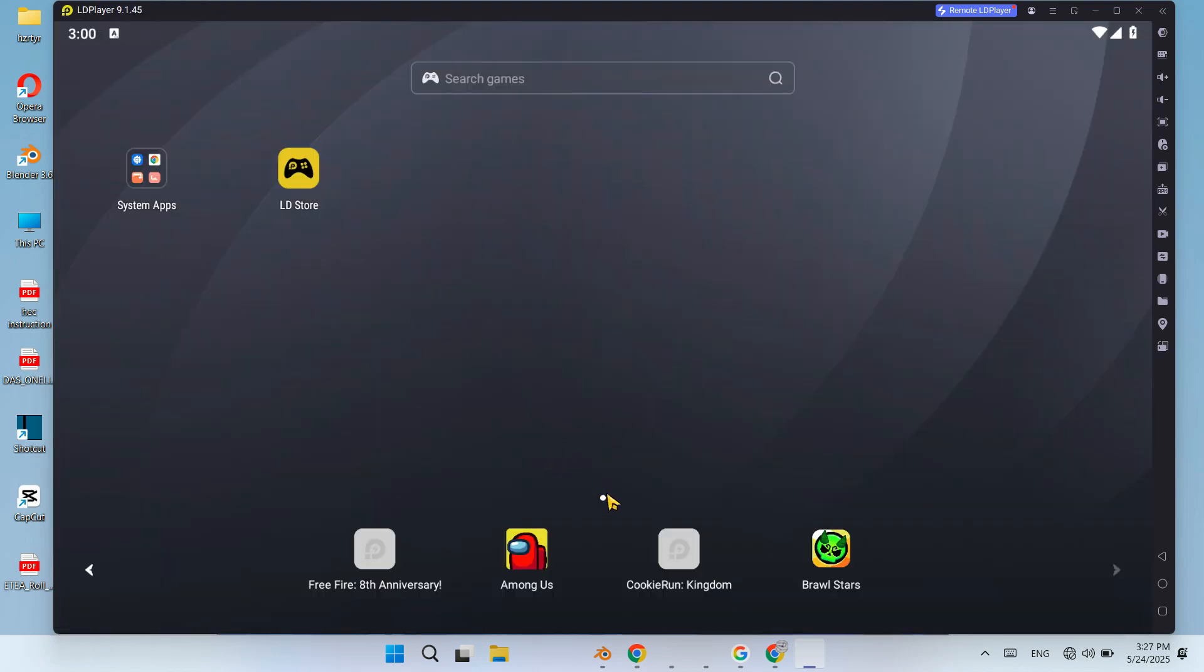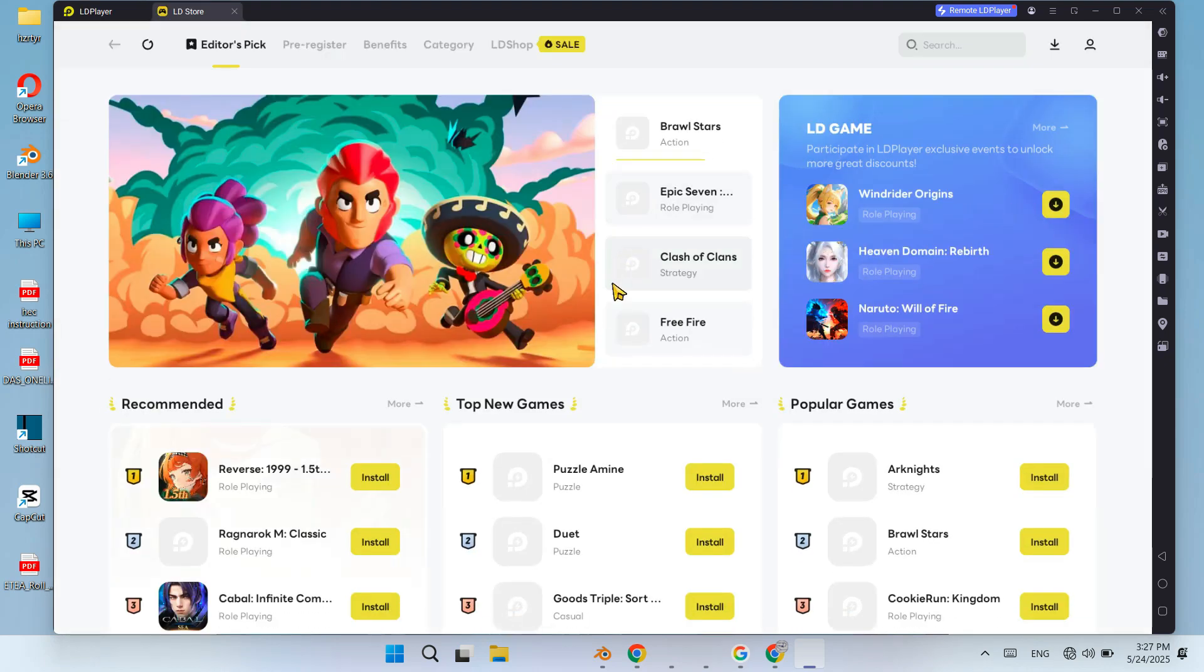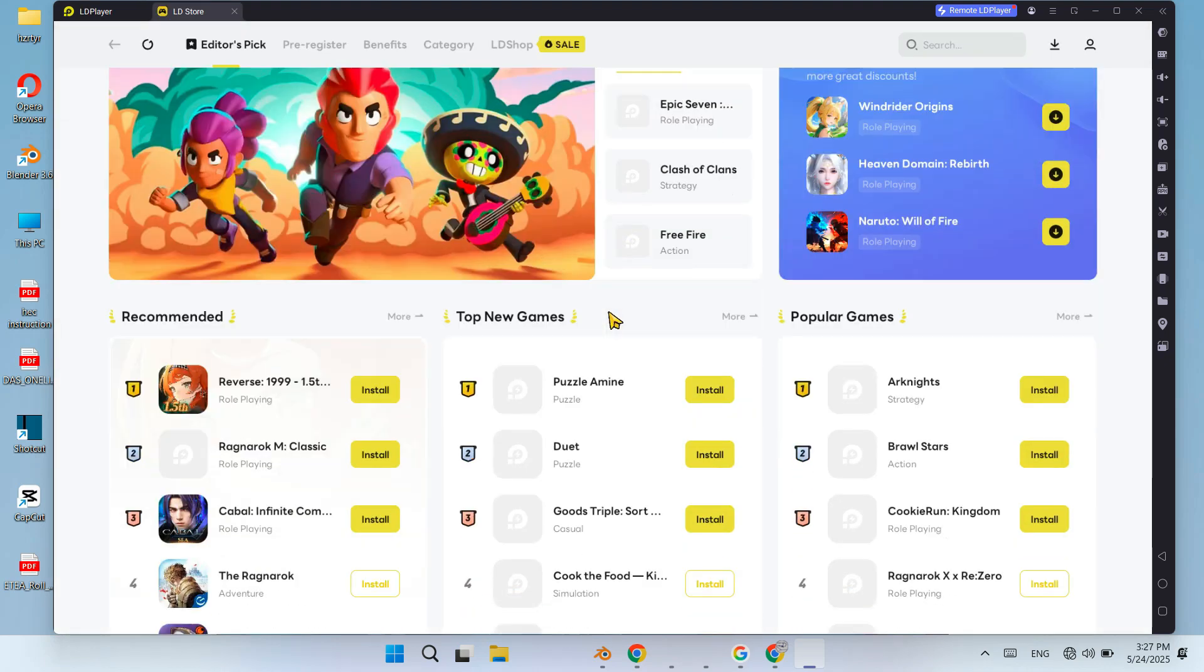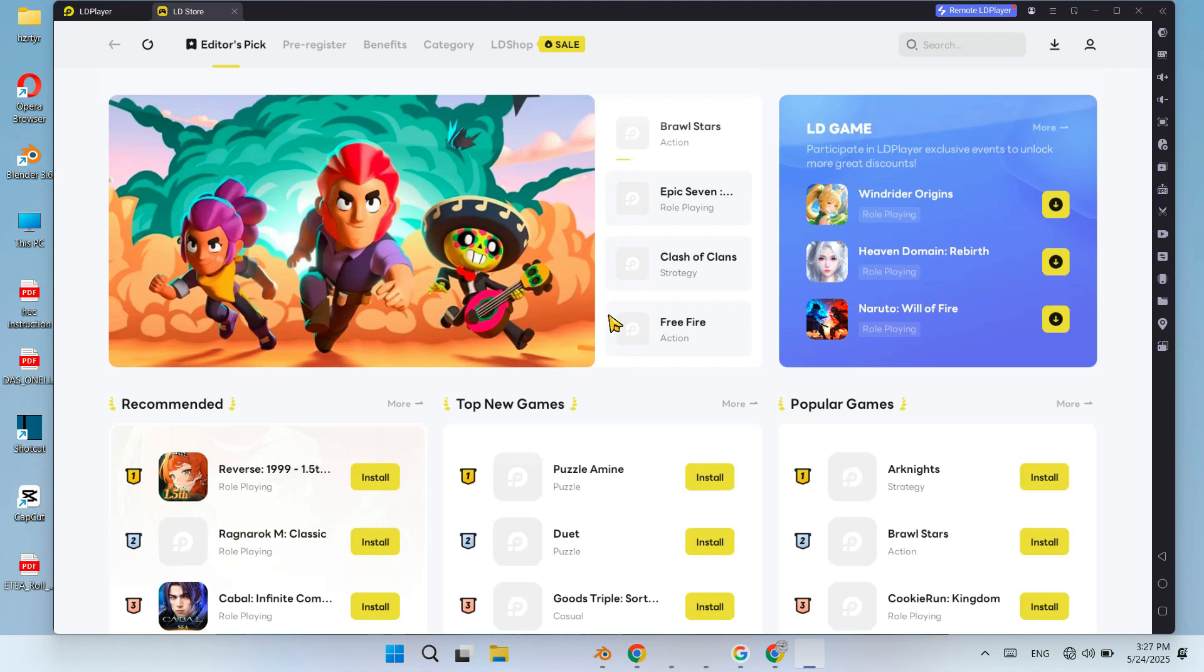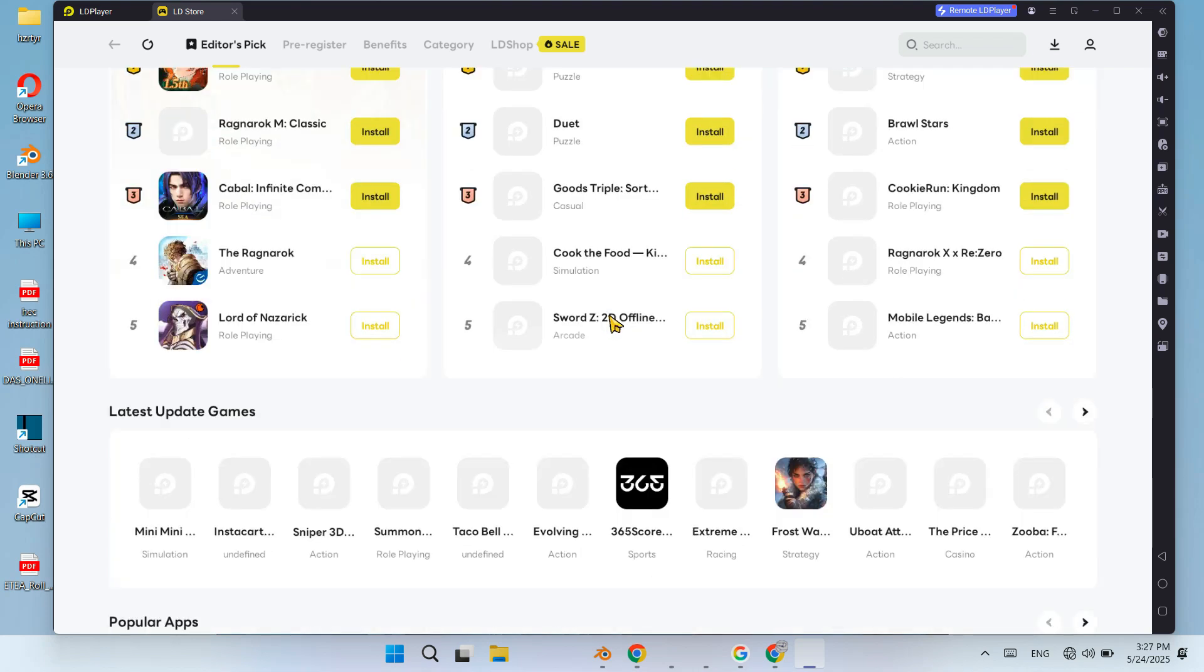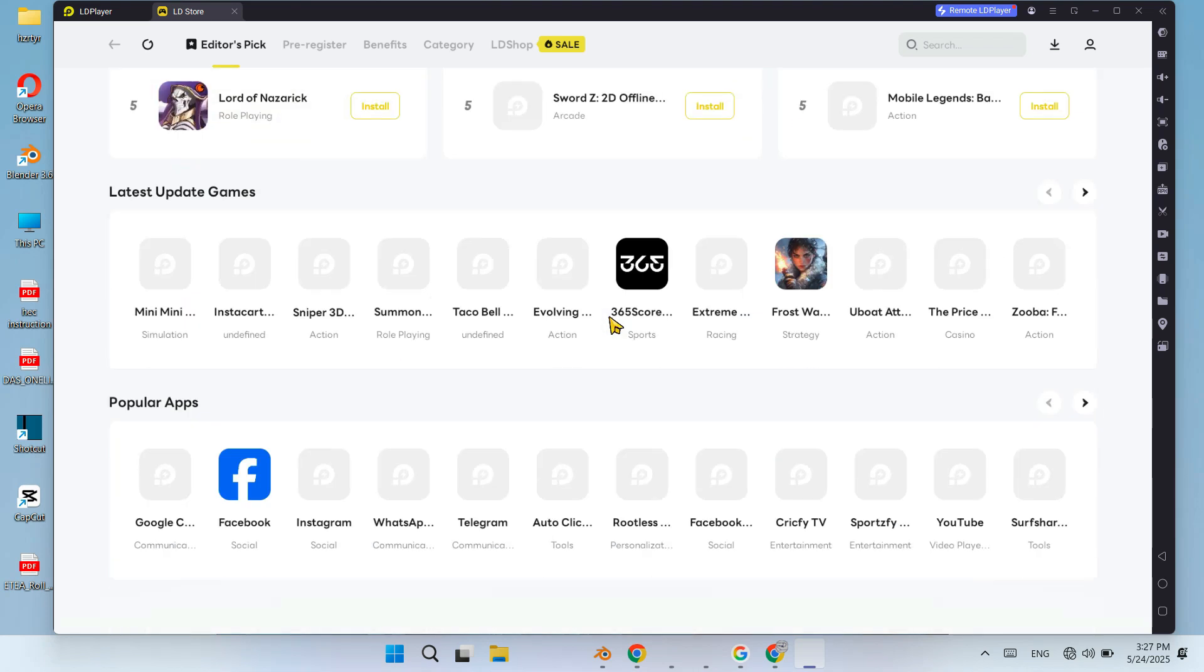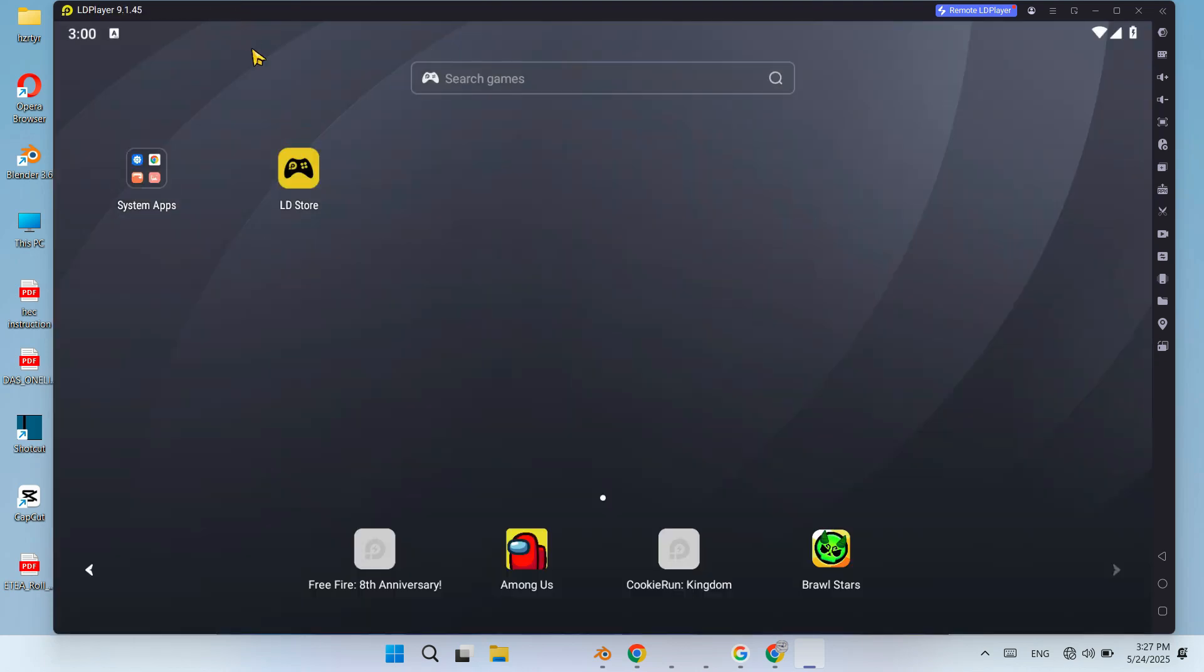And that is it. LDPlayer 9 is now up and running on your Windows PC. If you found this video helpful, don't forget to like, subscribe and hit the bell icon so you won't miss more tech tutorials and emulator tips. Drop a comment if you want a performance comparison between LDPlayer and other emulators like BlueStacks or GameLoop. Thanks for watching and I'll see you in the next one.